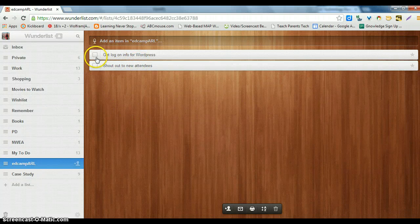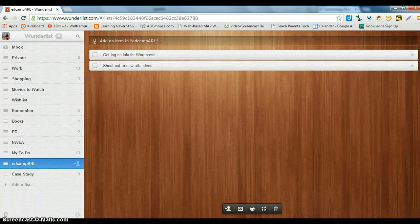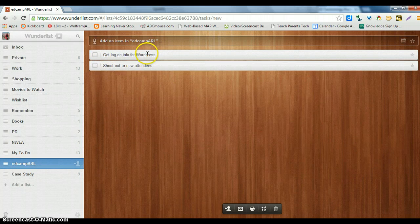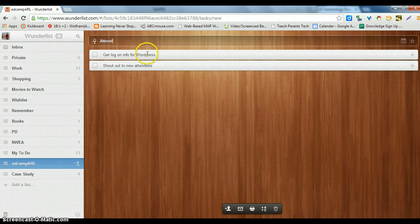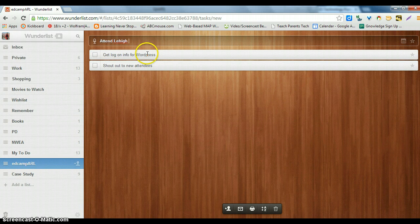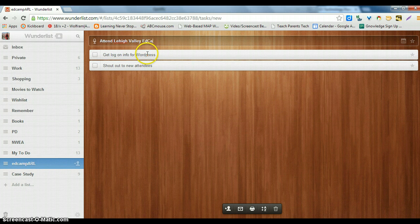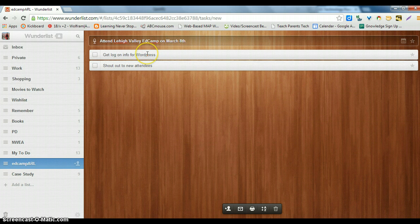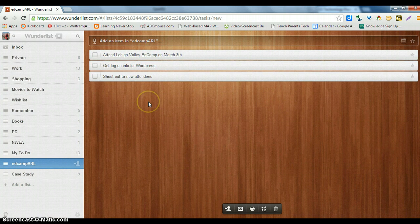I've got the login info for WordPress and what I really like is that I can add an item here and I can say attend Lehigh Valley EdCamp on March 8th. I press enter and it gets added.